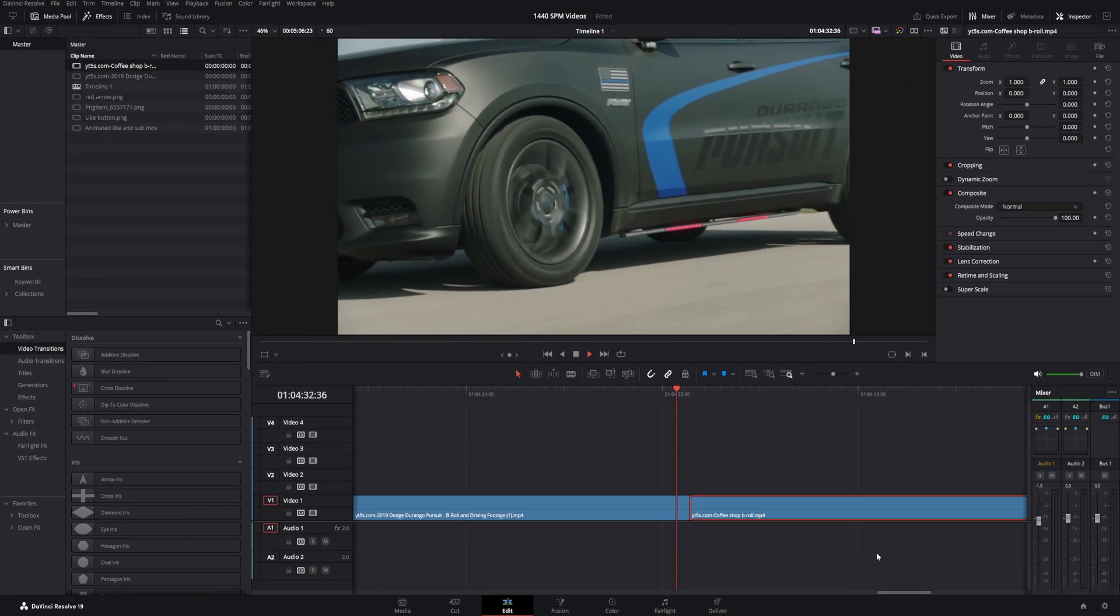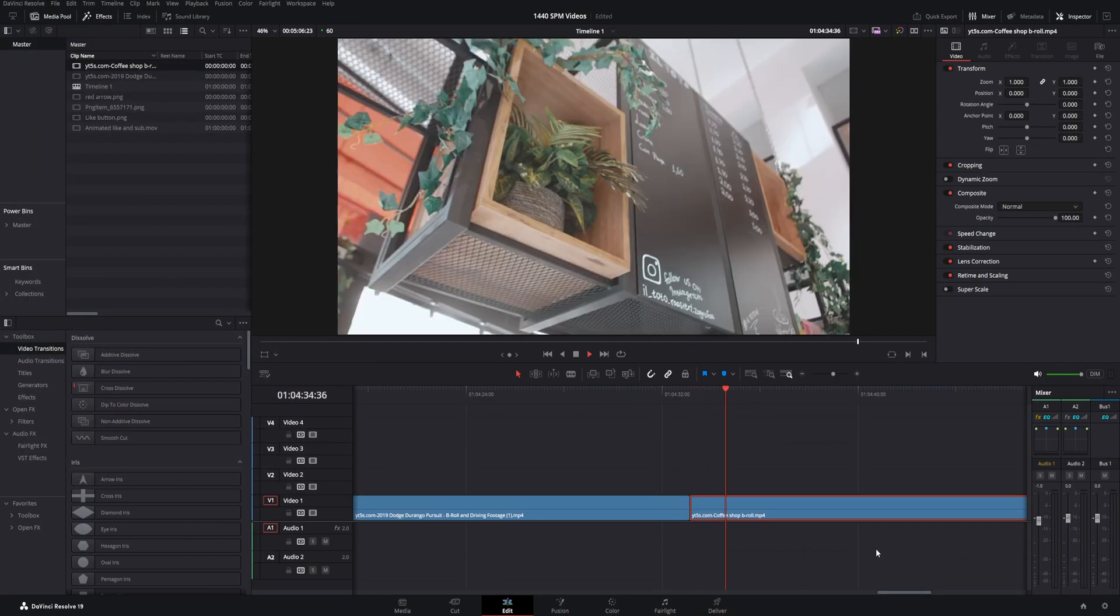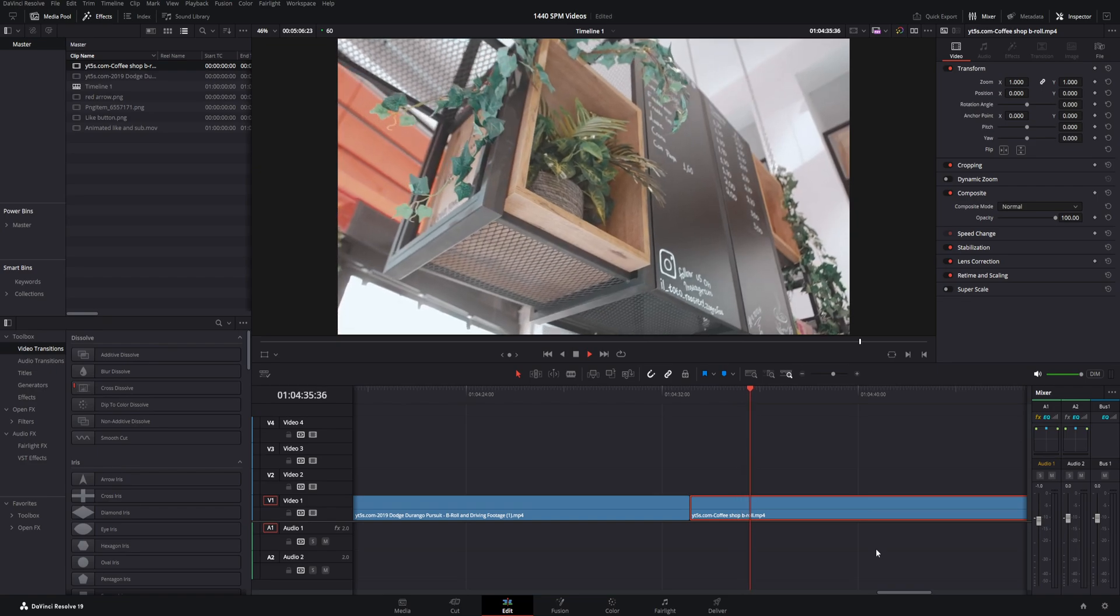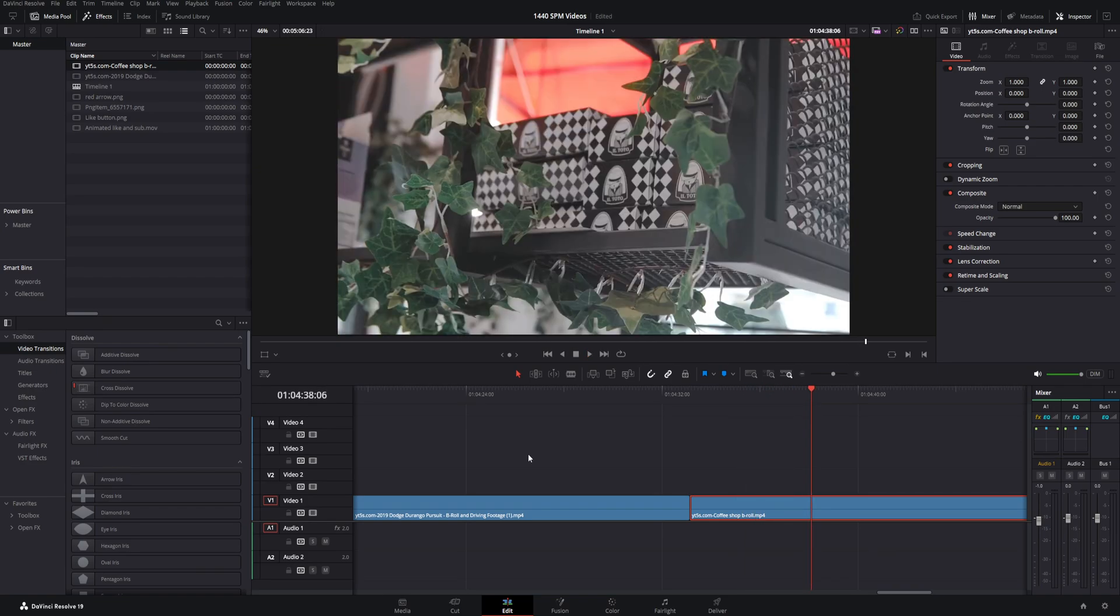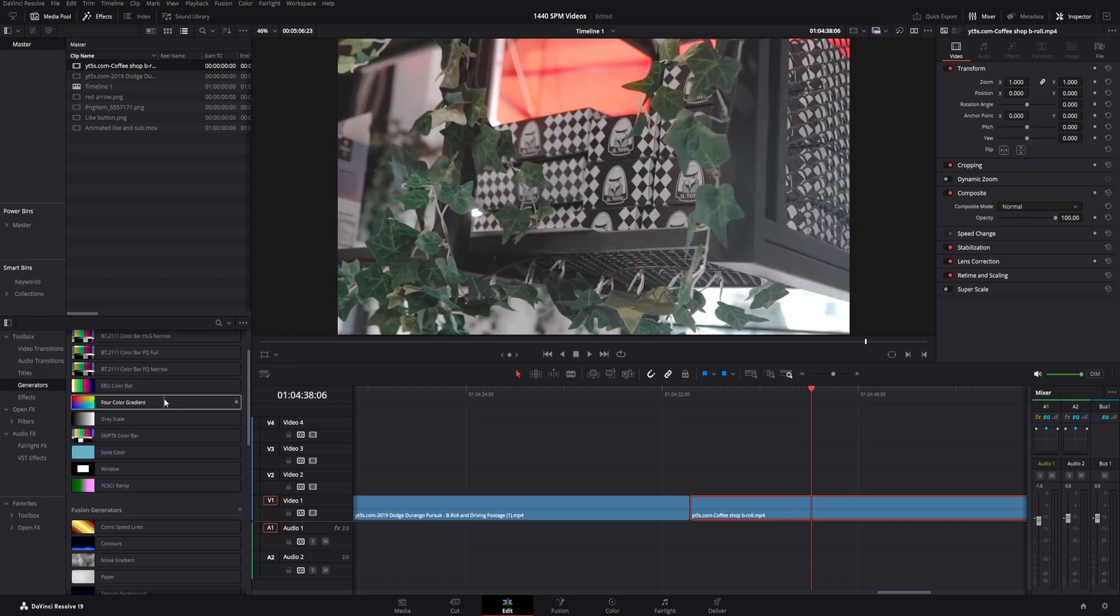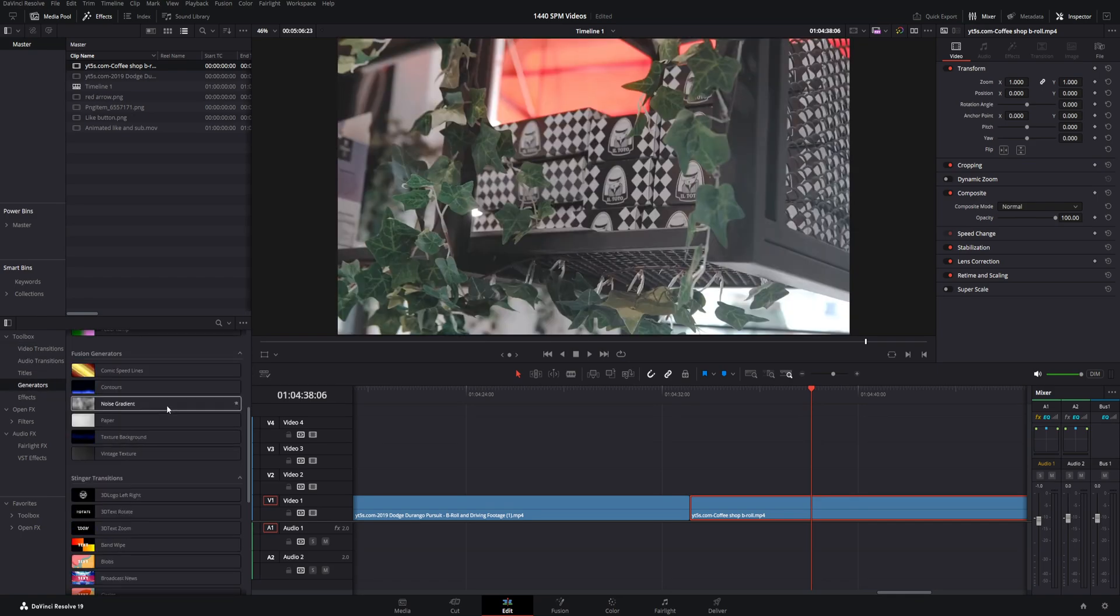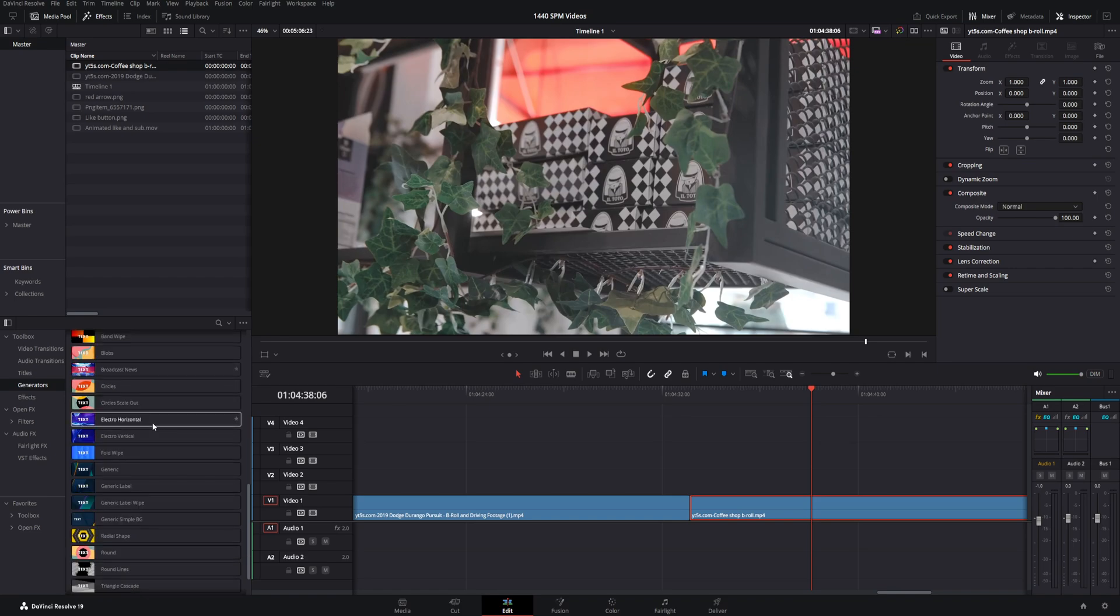So right here, I just have two completely random B-roll clips. One's a coffee shop, one is a concept police car. But these transitions are actually hidden over here under toolbox and then they're actually under generators. I know it's kind of shocking, but as you scroll down, maybe you've used some of this stuff before, but there's a section right here: stinger transitions, and these things are incredibly interesting.